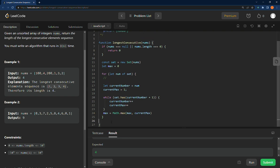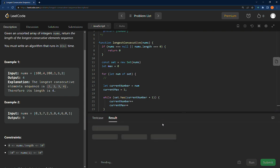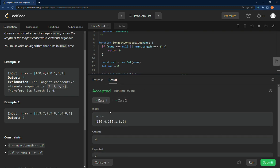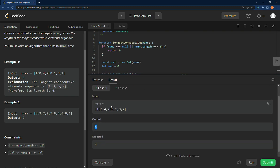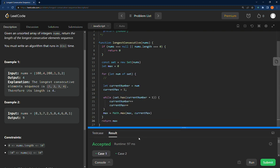And then at the end of this, we're going to return the max.